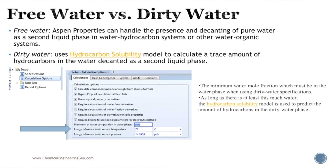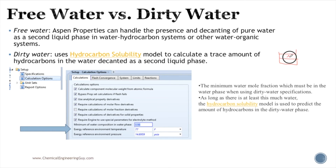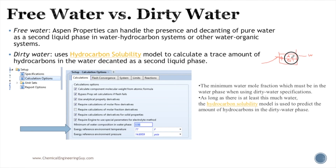The dirty water model, as the name implies, means that it's not pure water — it has some 'dirt,' essentially hydrocarbons going into solution in the water. So if you have a two-mixture of organic and aqueous phases, the free water model treats this as pure water, while the dirty water model accounts for slight solubility — for example, benzene is not very soluble in water, but it is slightly soluble. The dirty water model accounts for this.